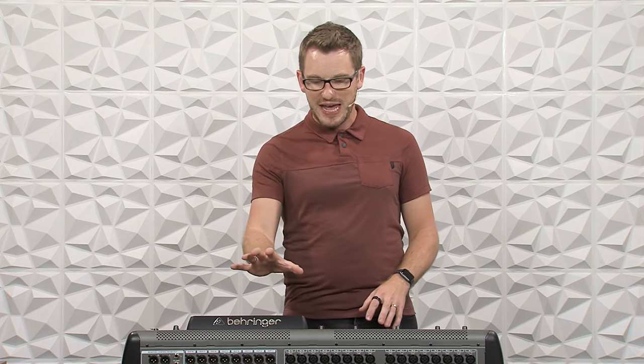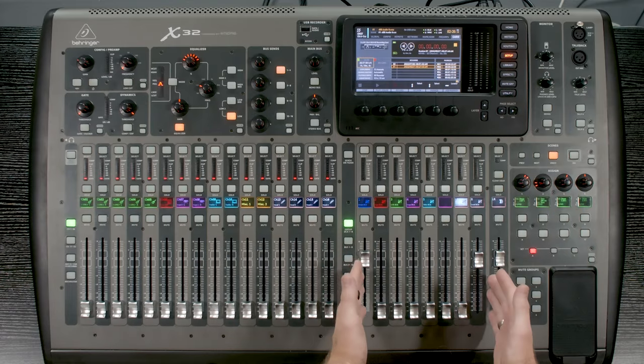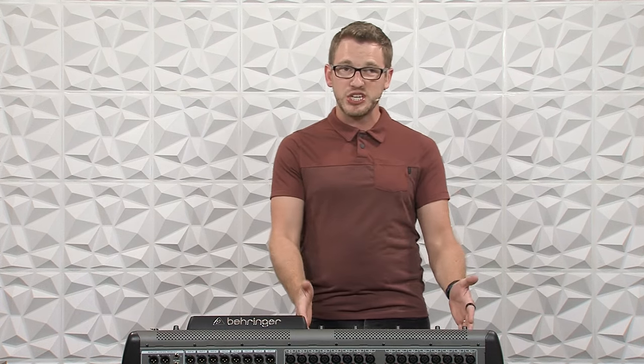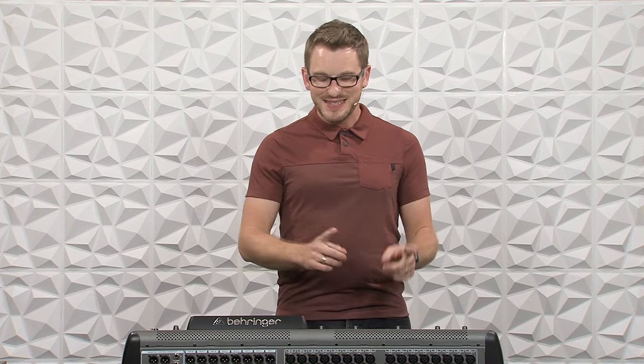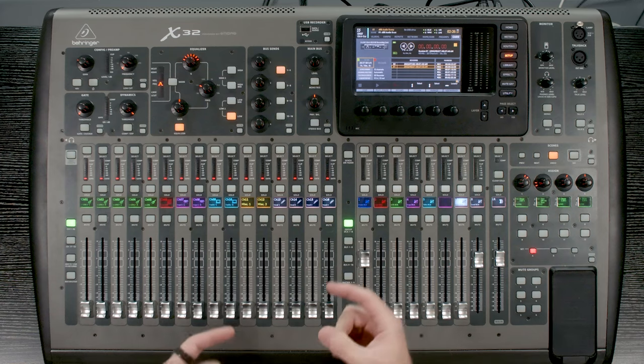The nice thing about the X32 and the M32 is we have these eight DCAs on the right-hand side. This is going to be the same case if you have the full size, the compact, and any of the X32s and M32 models that there are. We have the DCAs on the right-hand side. Now we also have our channels on the left-hand side. What a DCA is helpful for us to do is we can take an entire set of inputs, say the drums, assign it to one DCA, and then I can turn up or down that DCA to adjust the overall volume of the drums with one fader.